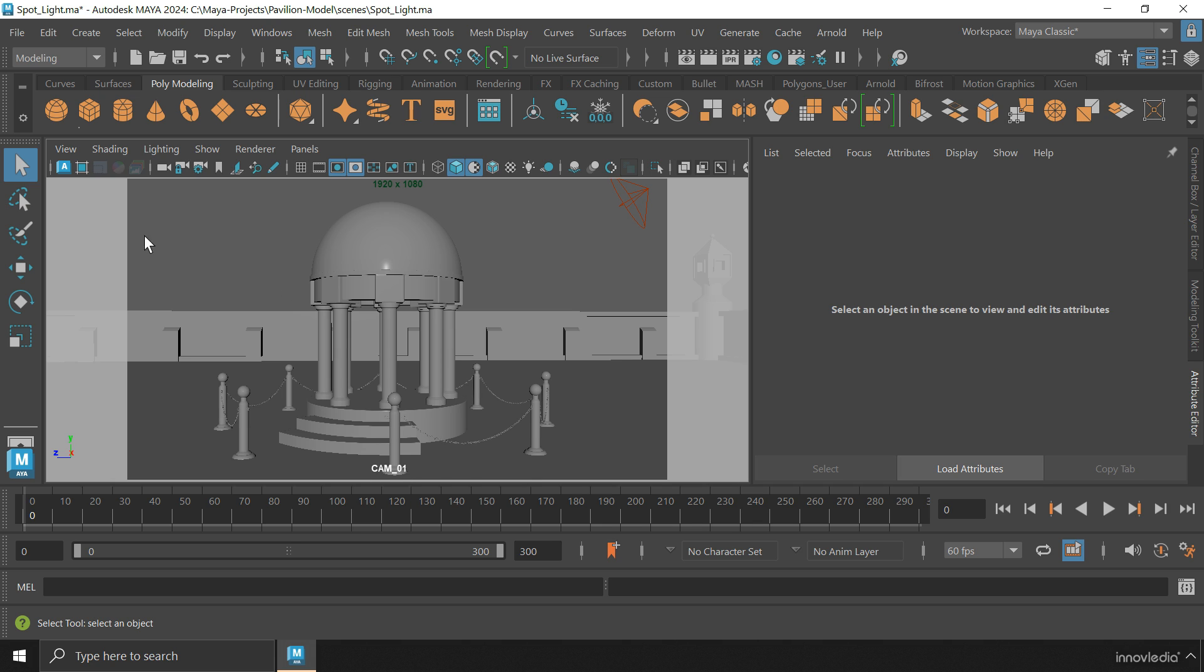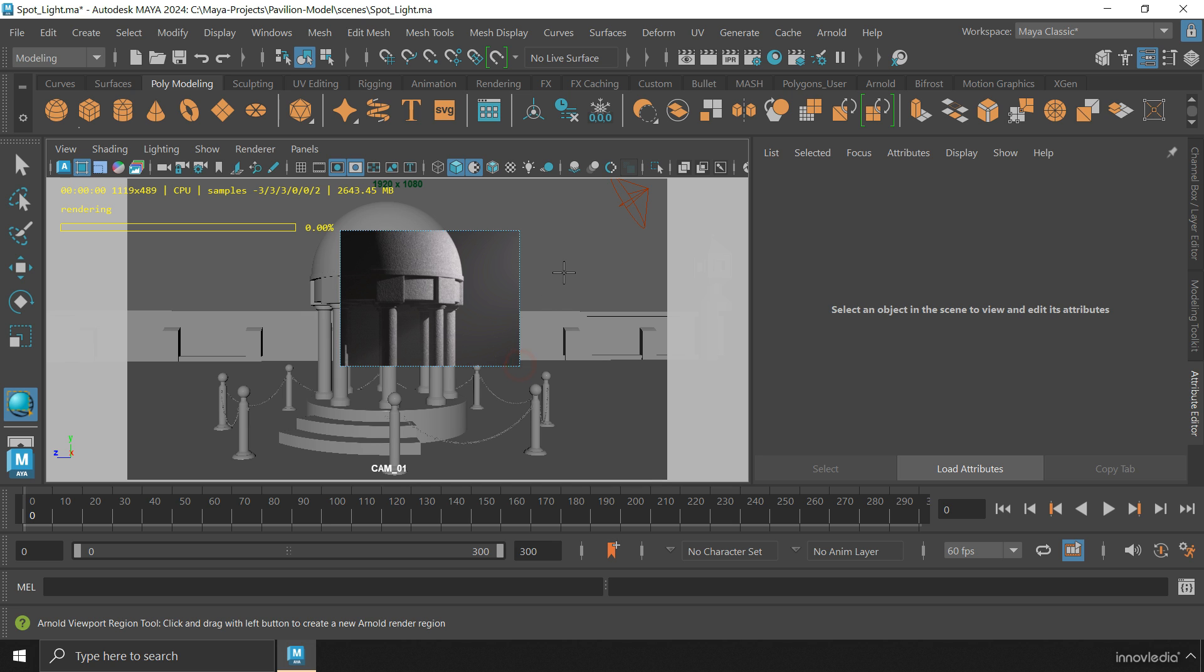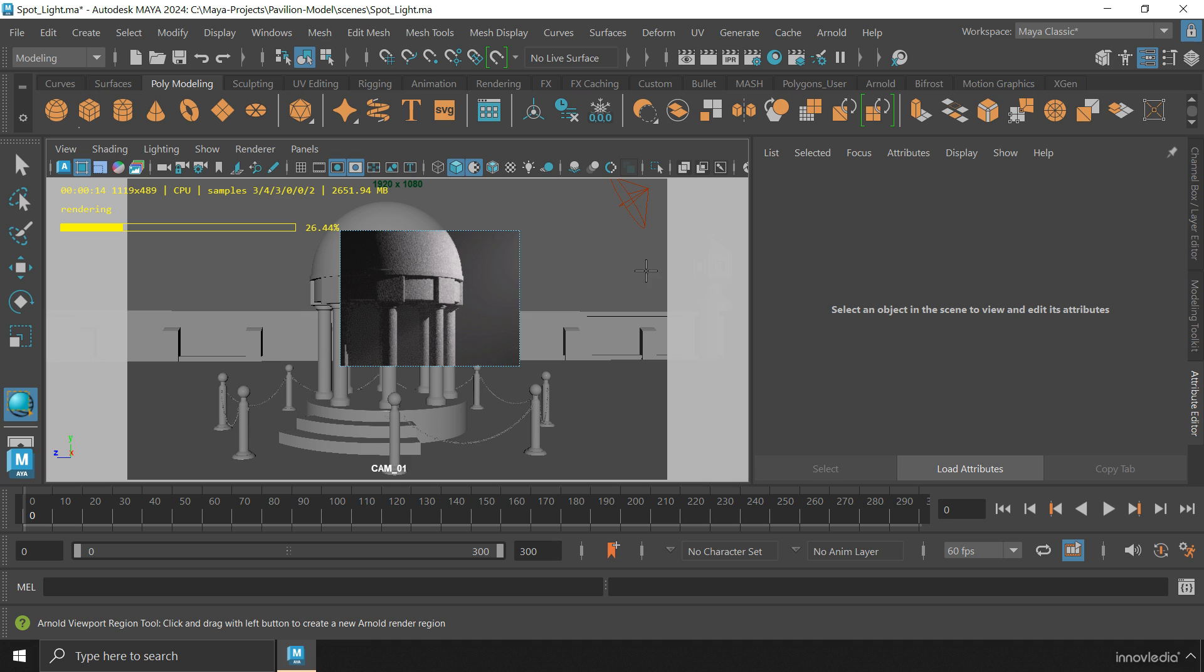There is also another option here to select a specific area to render instead of the entire viewport to save time. You just have to drag an area using your left mouse button. Make sure you disable it if you want to render the entire viewport again.